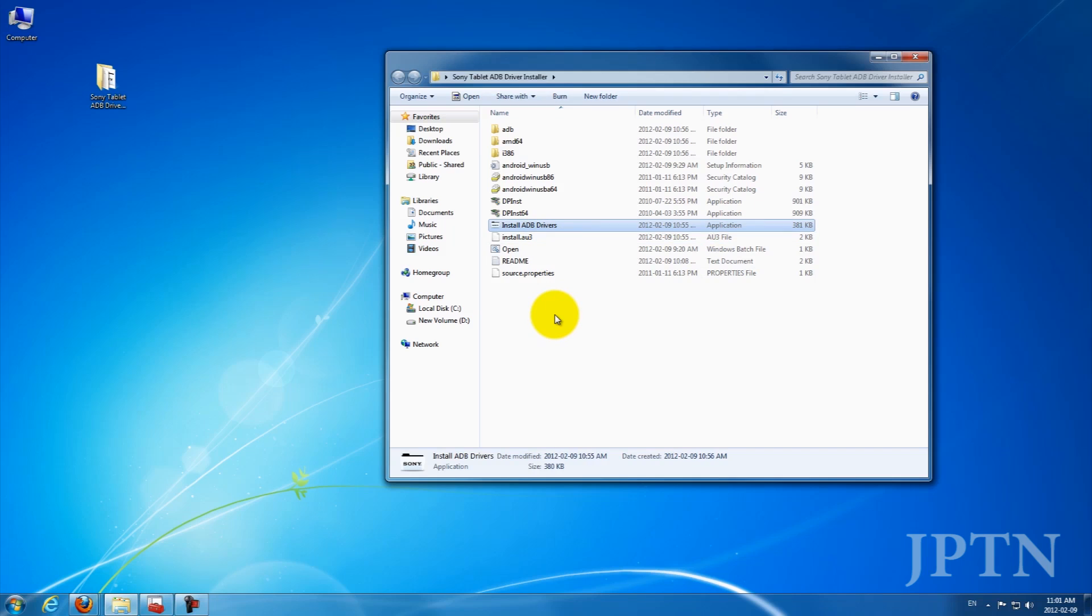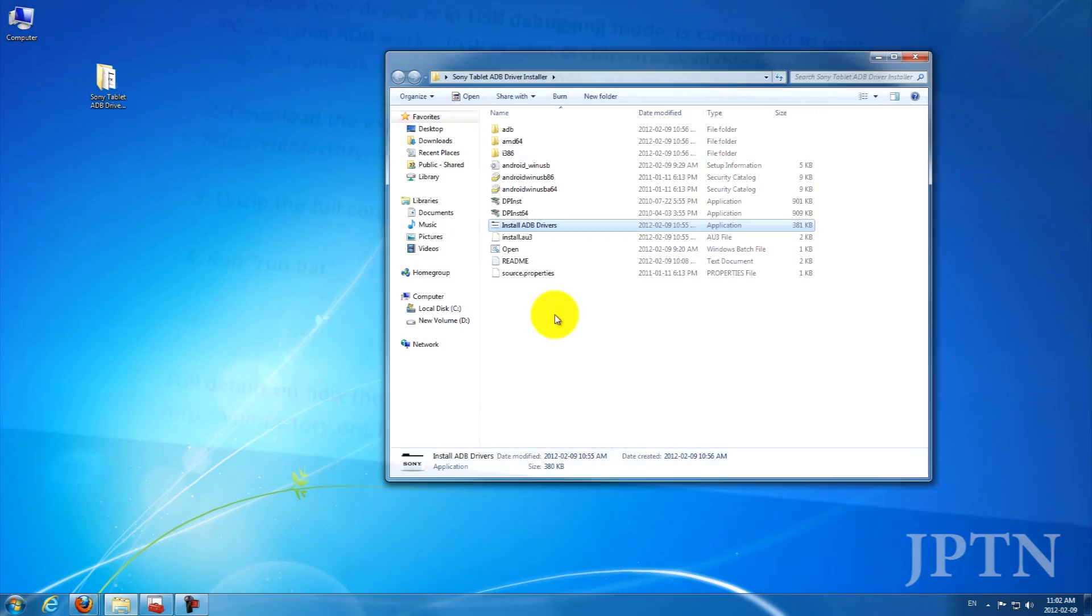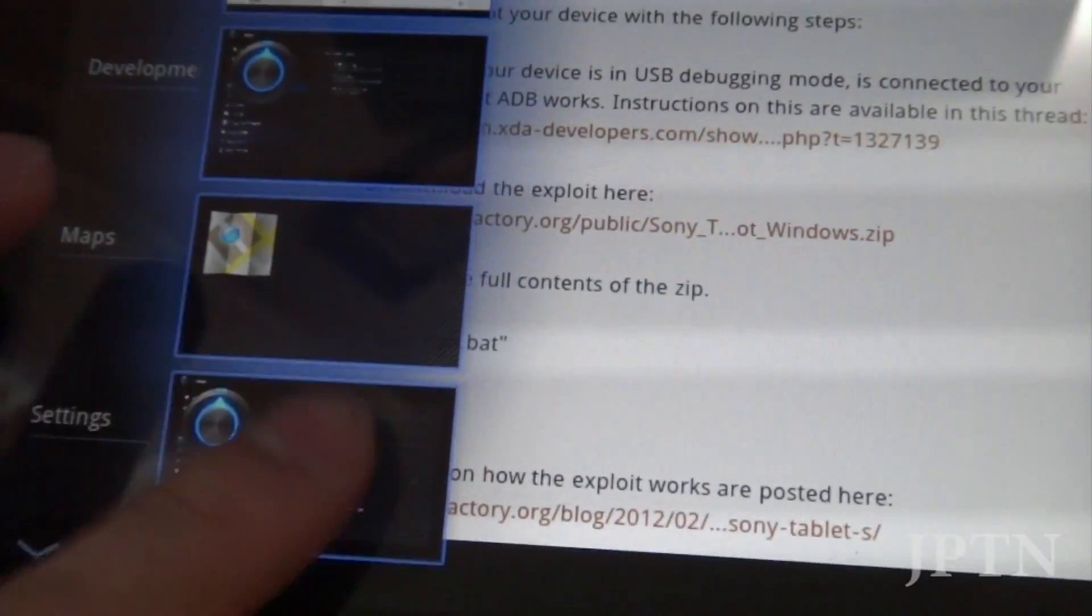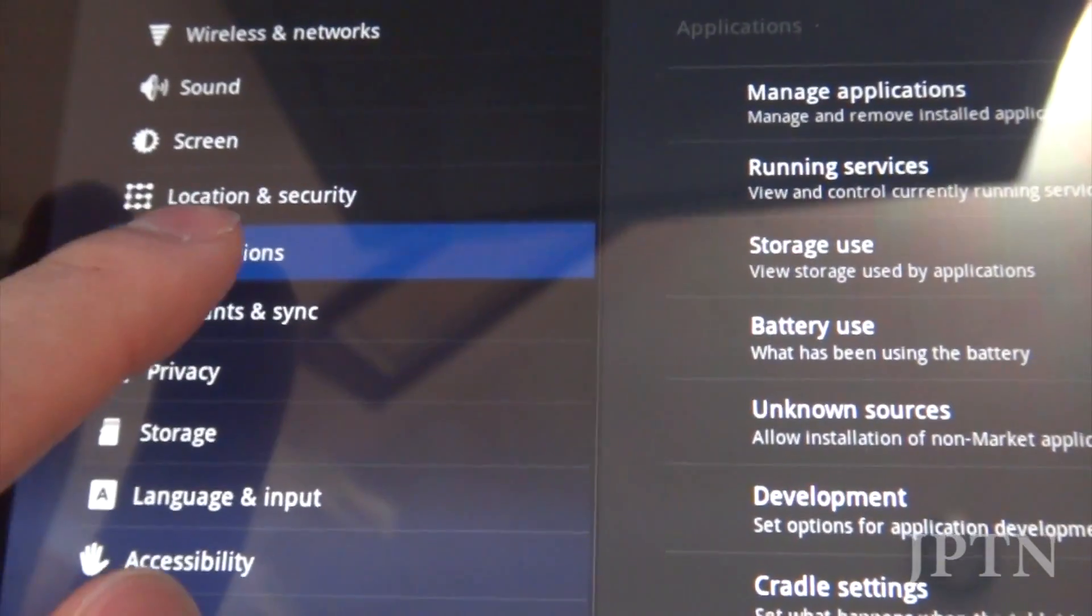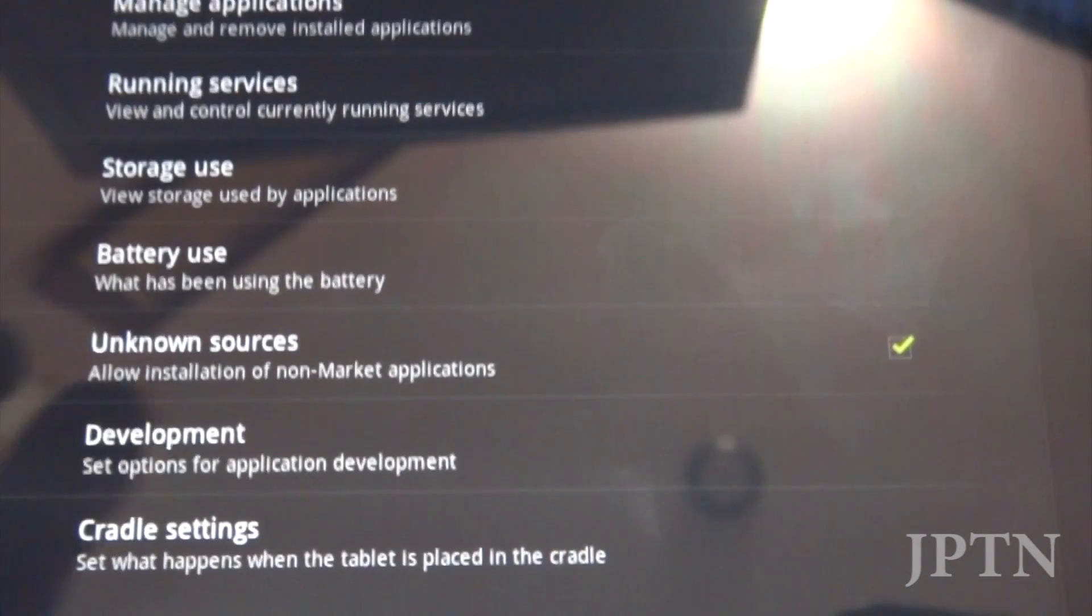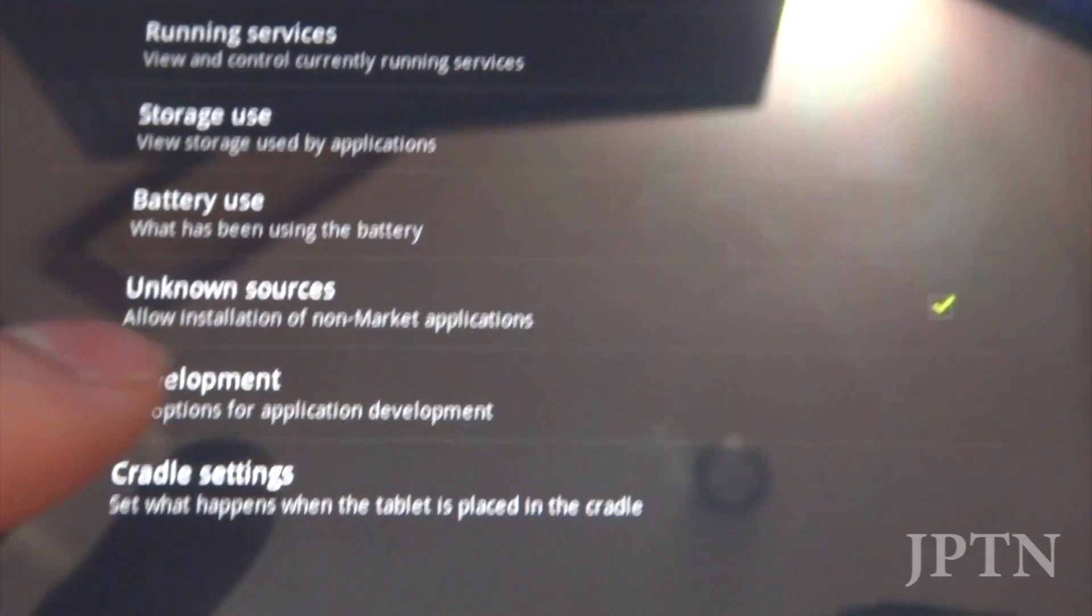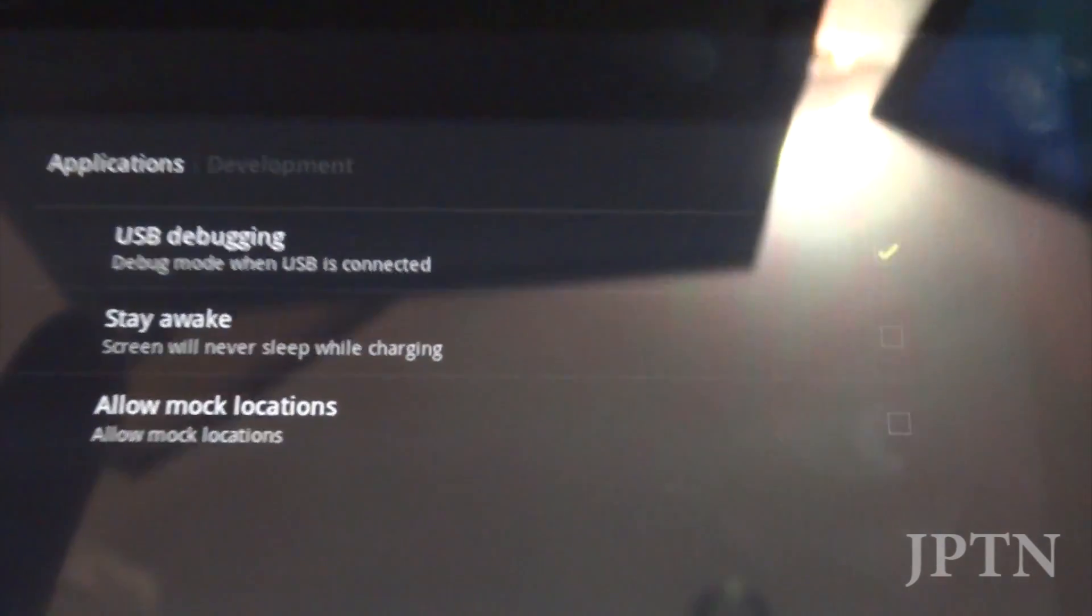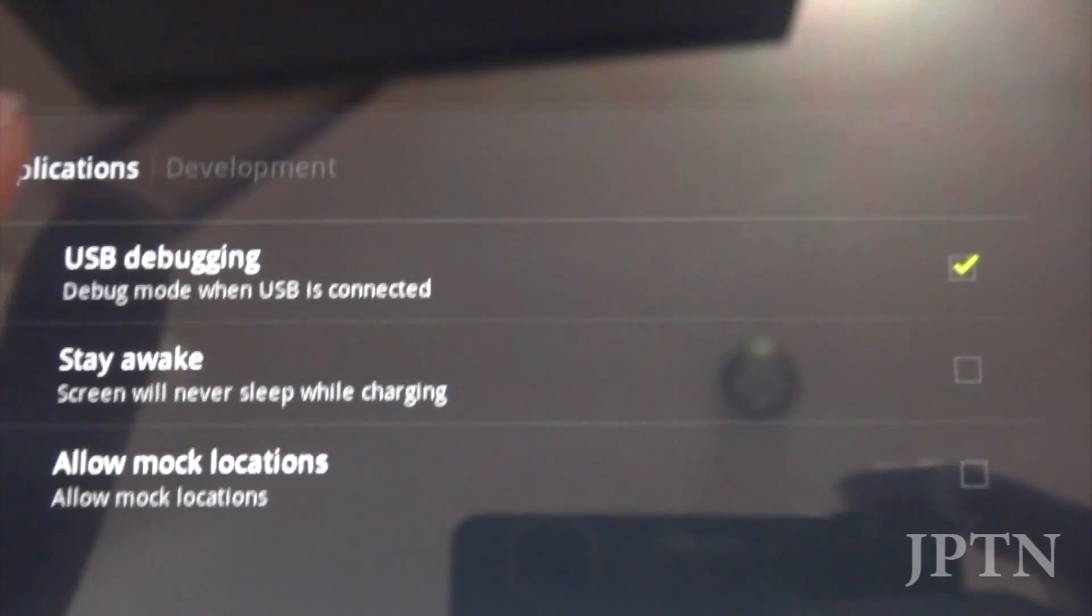First on the tablet, I'm just going to demonstrate that it hasn't been installed. So if I go into settings, go into applications, check unknown sources, go under development, and check USB debugging.